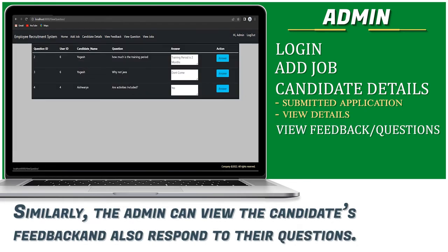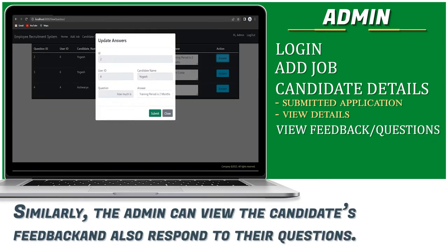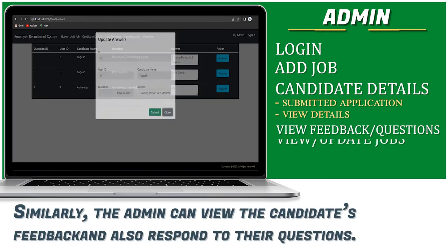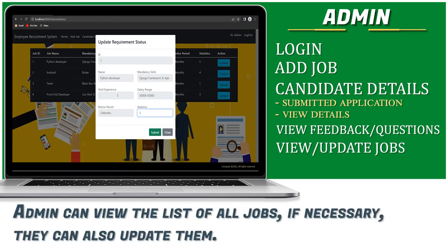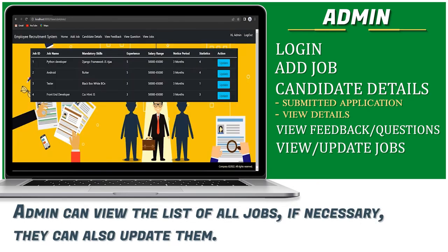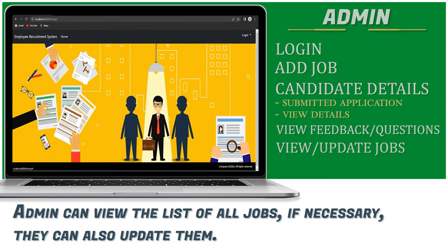Similarly, the admin can view the candidate's feedback and also respond to all their questions. Admin can view the list of all jobs. If necessary, they can also update them.